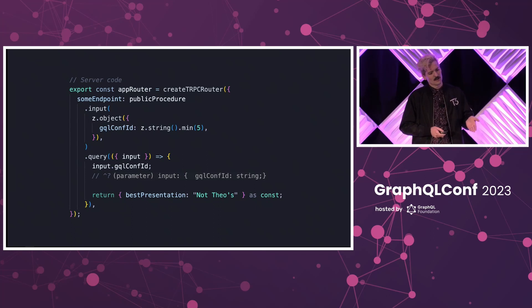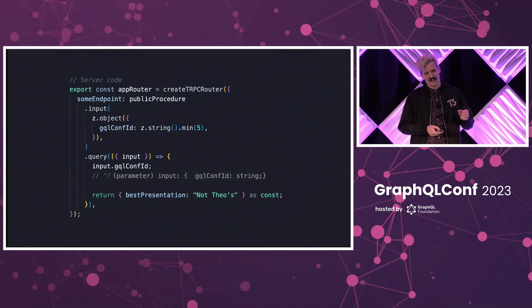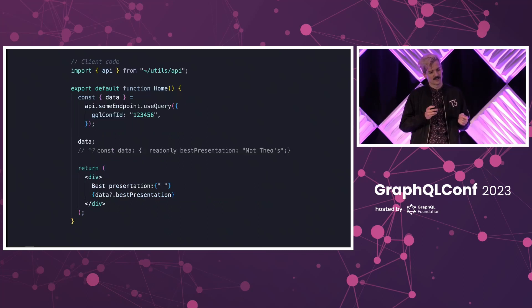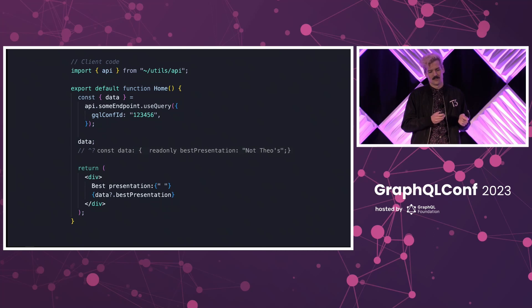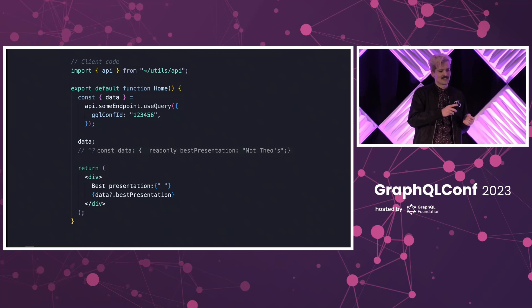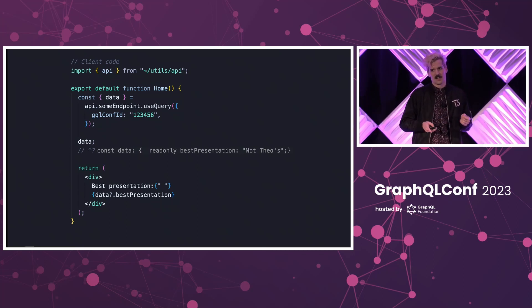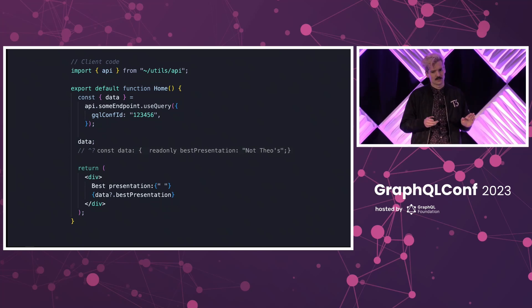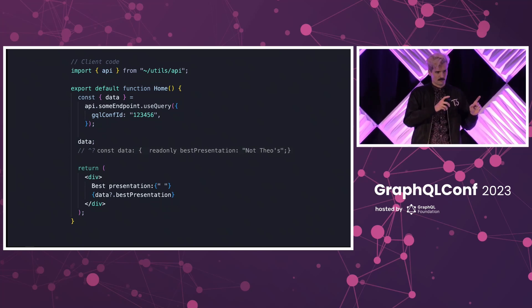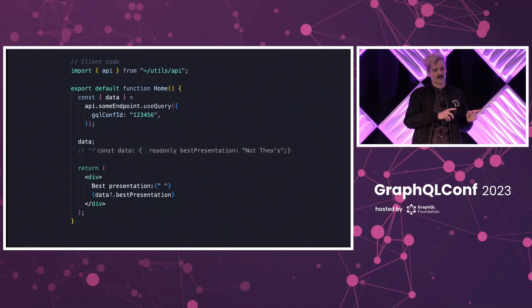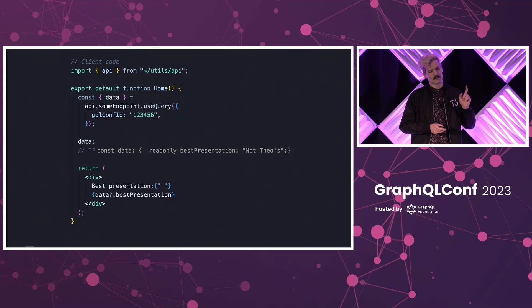And whatever you return here gets inferred on the client, which you'll see that as const. The reason I put that there is now when we look at this code on the client side, that exact type is inferred directly on the client. There was no type definitions written here to do that. All of this comes from the server side through inference.